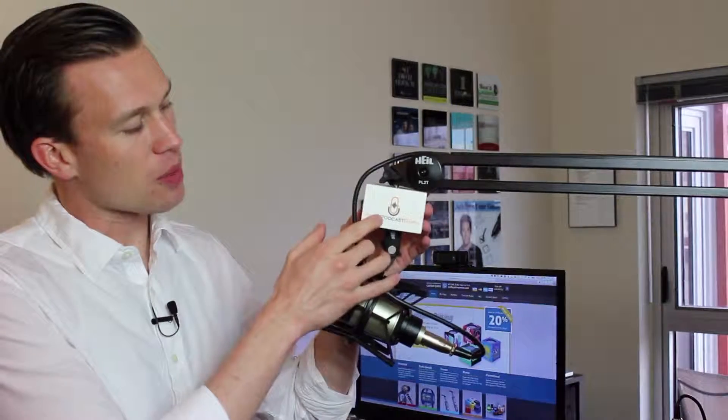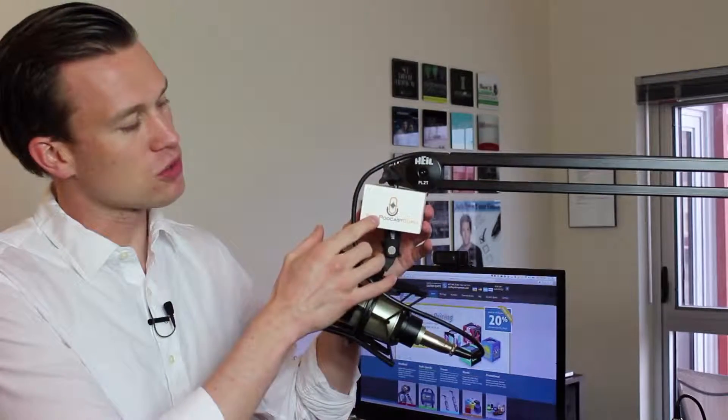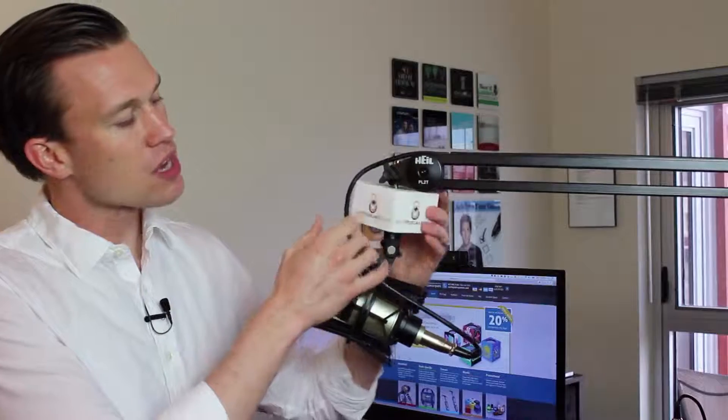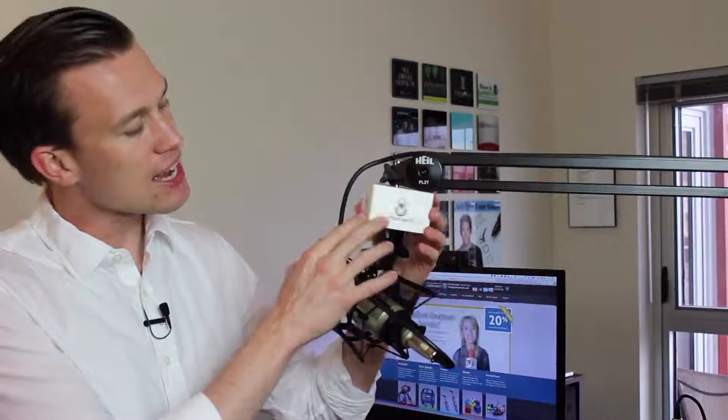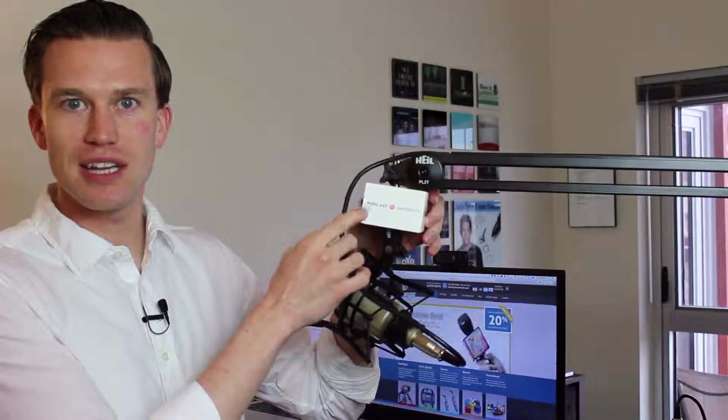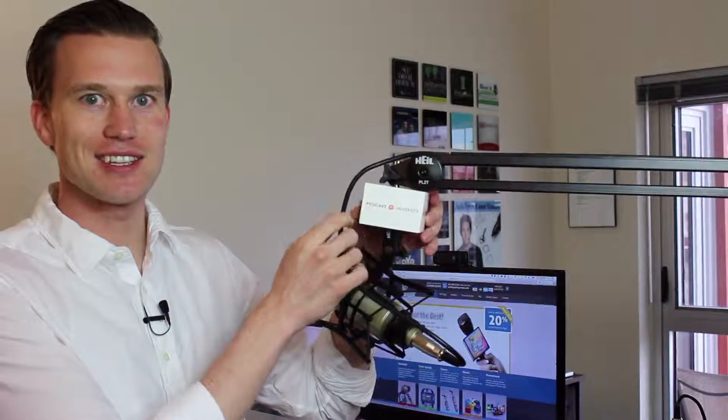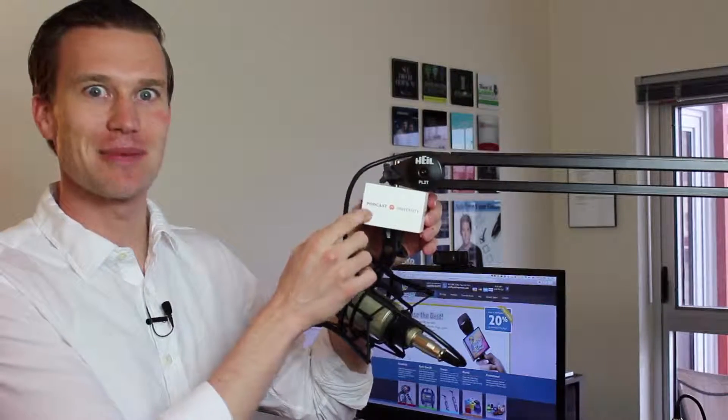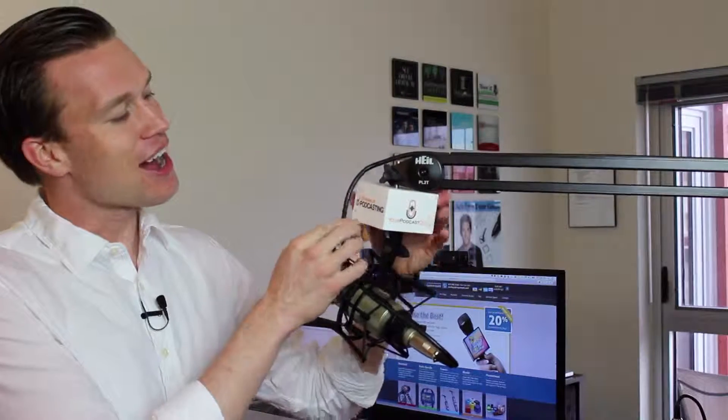So I have the Your Podcast Guru logo on two sides of this mic flag. On another side, on a third one, I have the power of podcasting. And then I even have a new one, another one here that is something I'm very excited about that will be happening very soon.